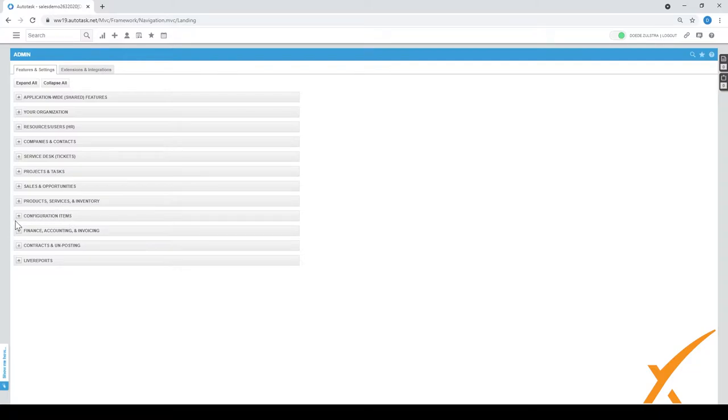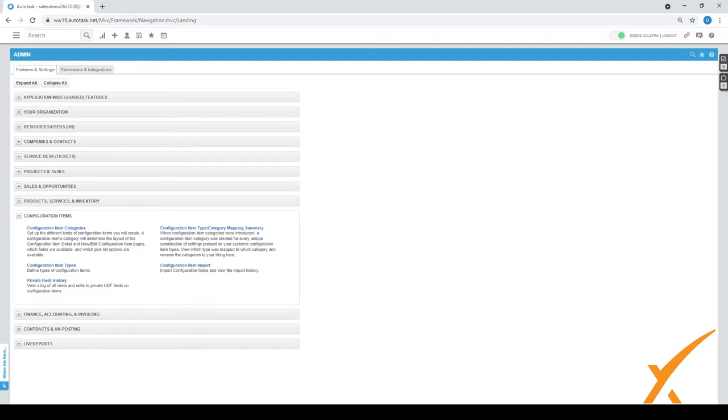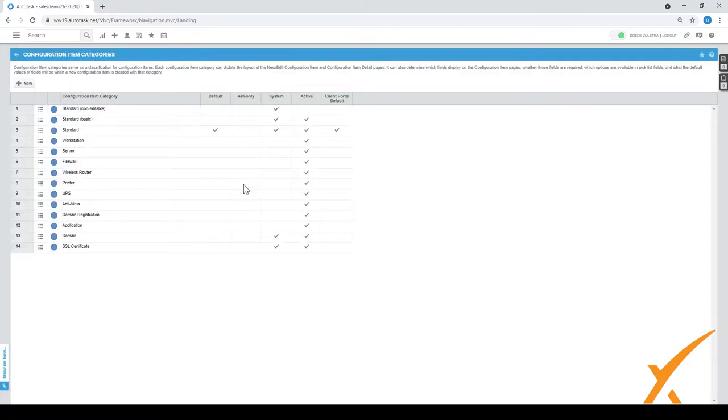Under configuration items, we expand that and there's several items available. CIs, I will use the same wording CI as configuration items throughout this course, and those are the assets for a company.